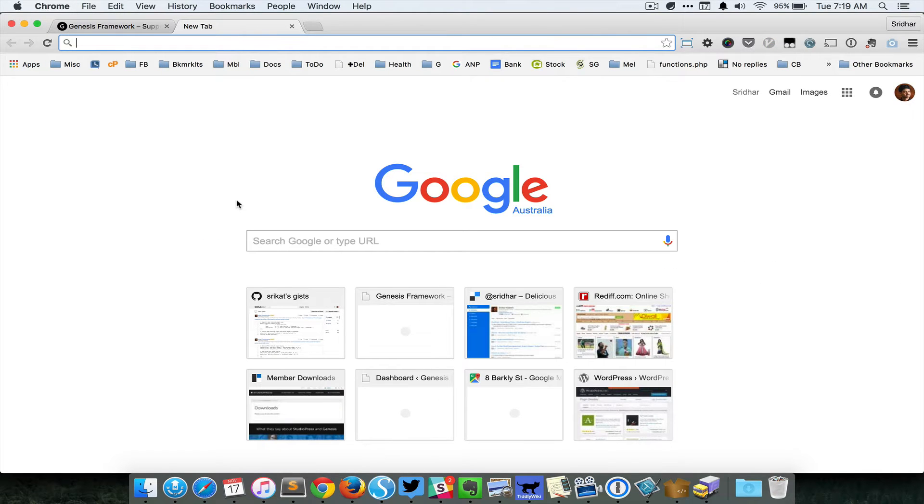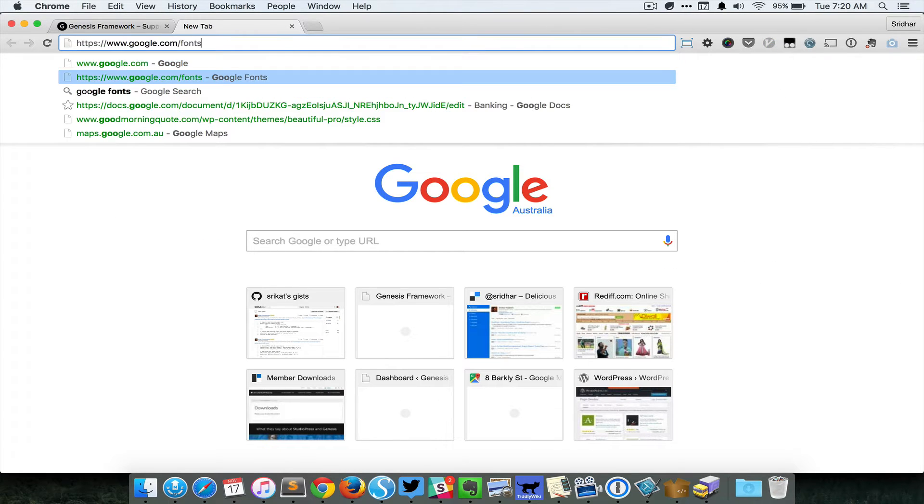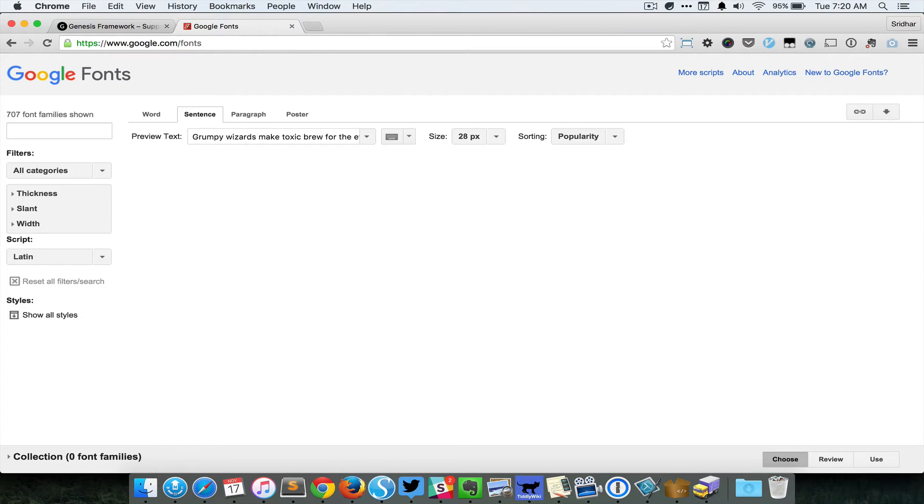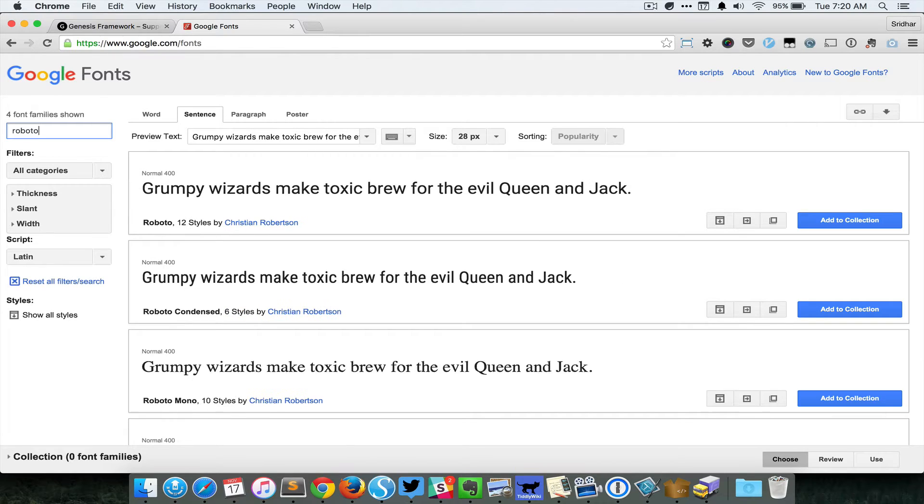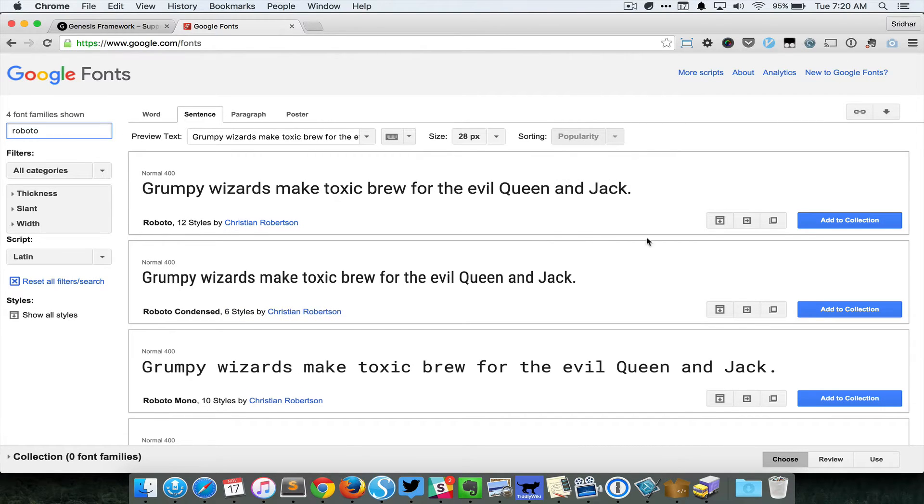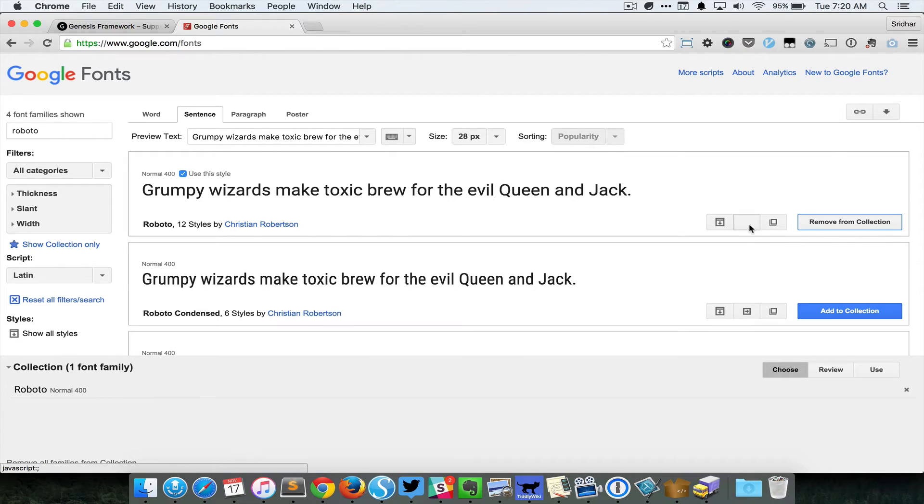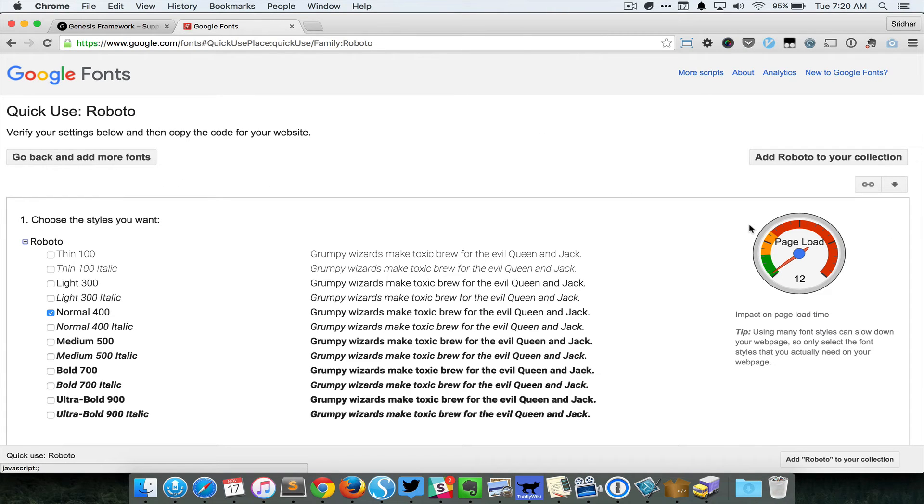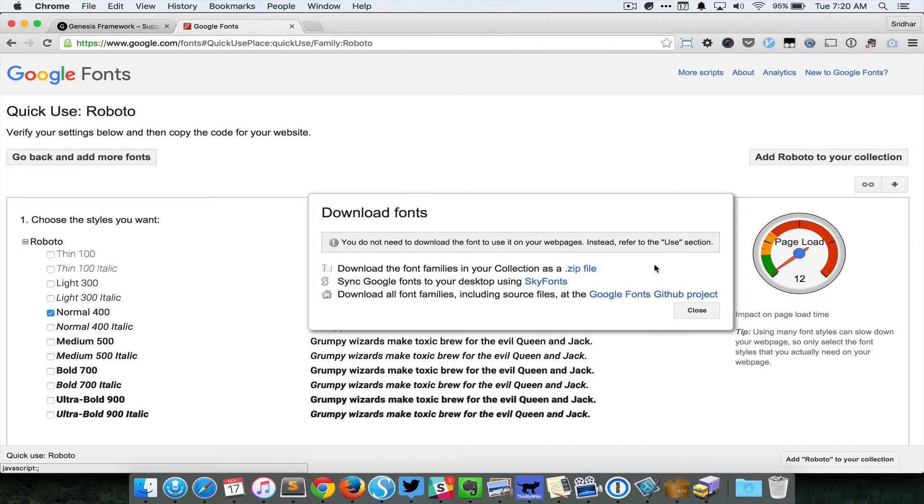Do a search for Roboto and click on add to collection, and then click on quick use, and then click on the download icon and then click on the link to download the zip file having the fonts.